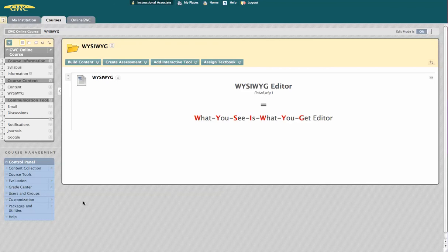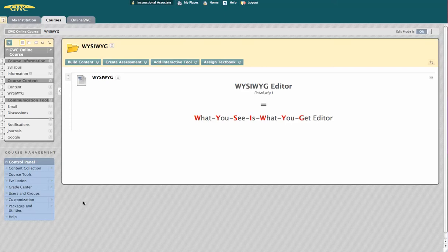The WYSIWYG, or what-you-see-is-what-you-get editor, is quite common in Blackboard Learn and is a wonderful tool. You'll find it when you create an item or a blank page, when you send mail messages and post to the discussion board, and even in the description area of most things you create in Blackboard.